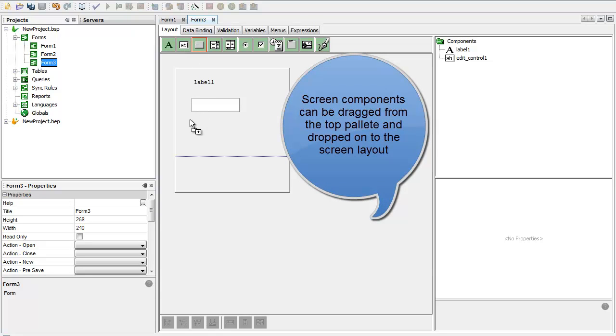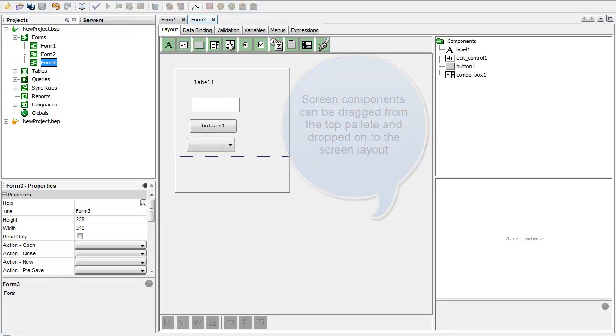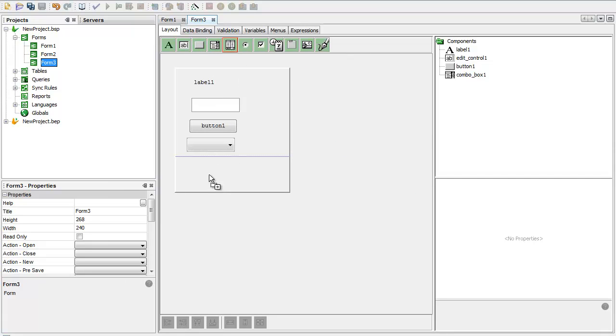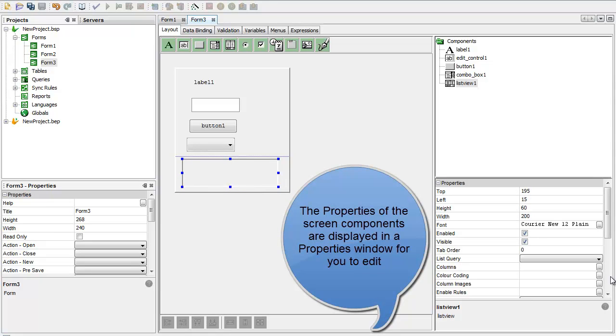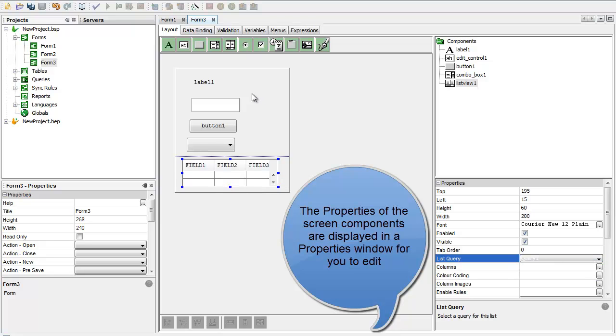All these controls are just the standard types of controls that you expect to see. This is a list view that hasn't been populated yet. If I just put in a query in there, then you can see it.